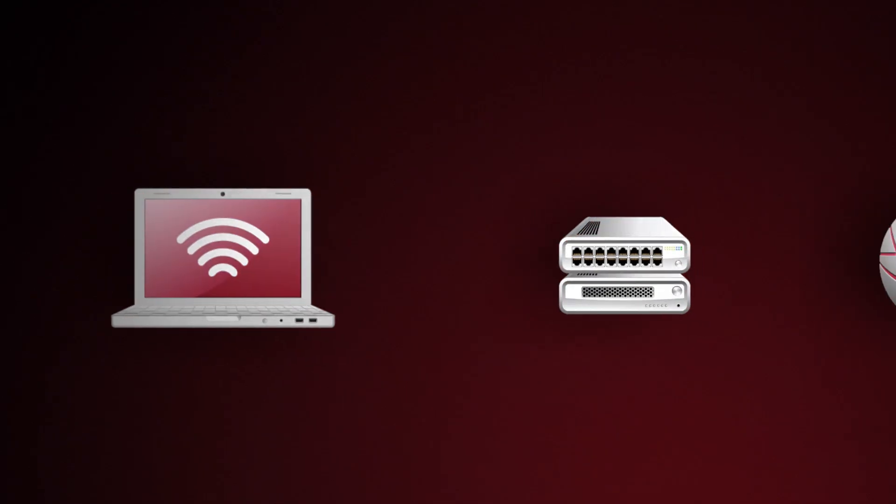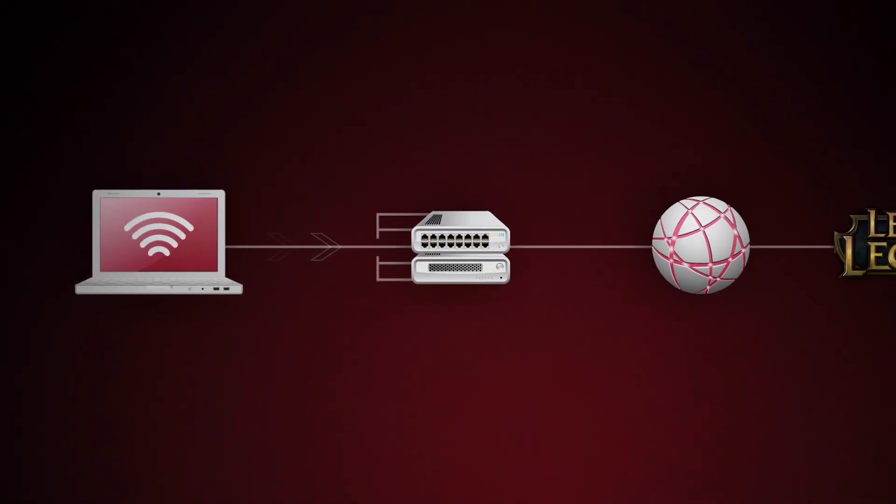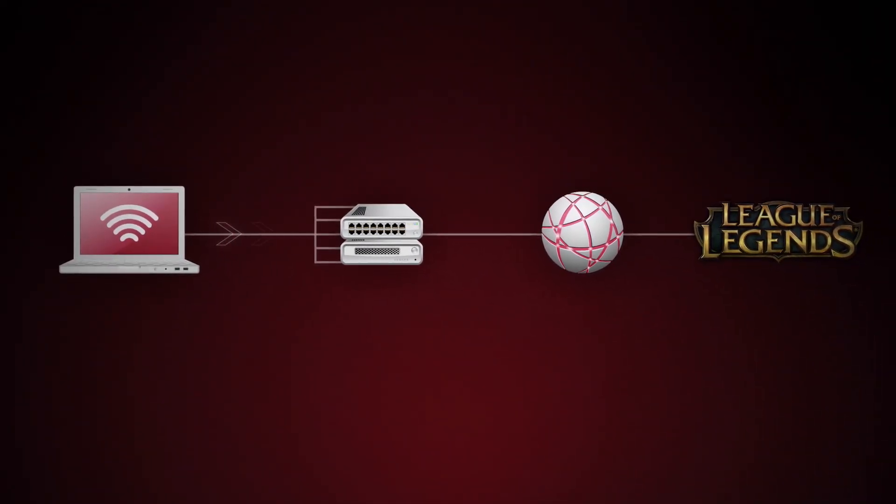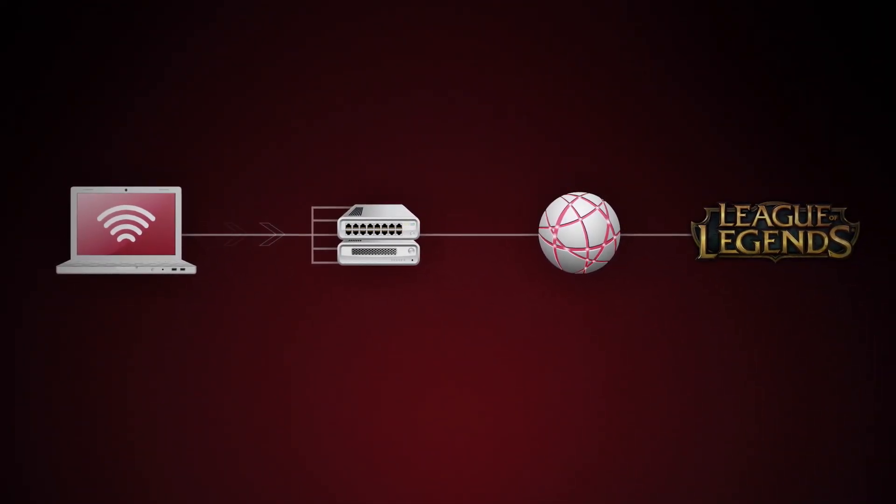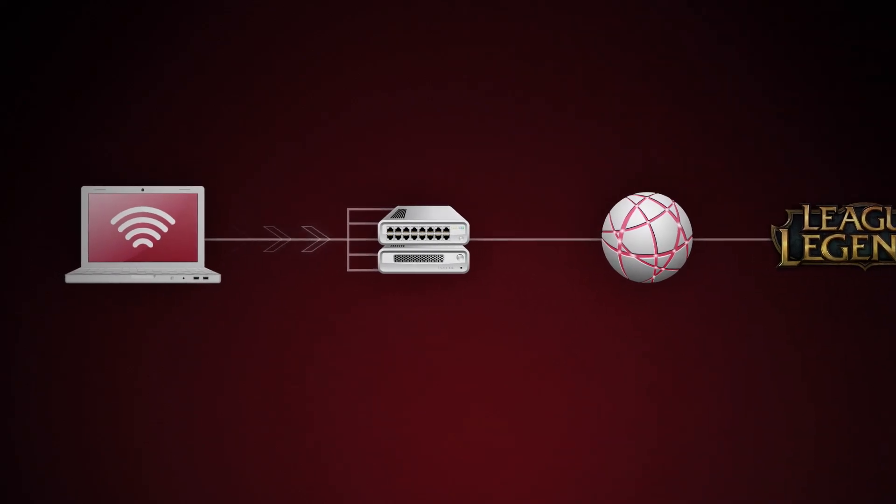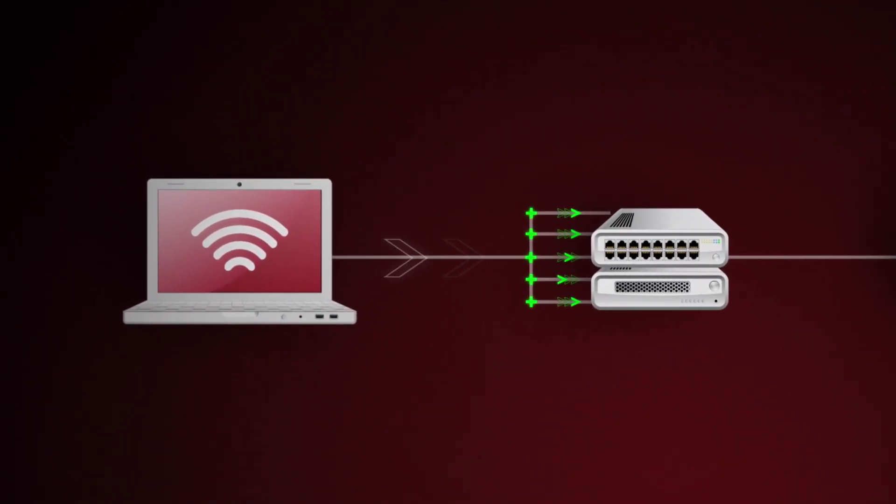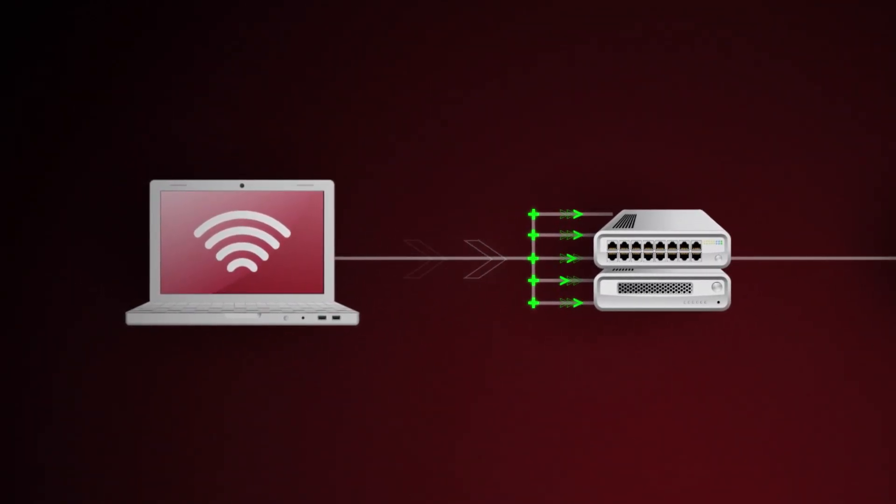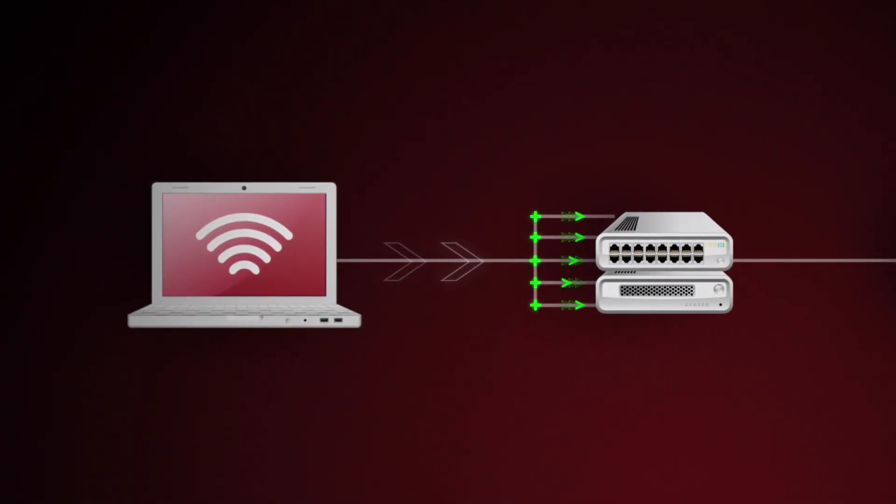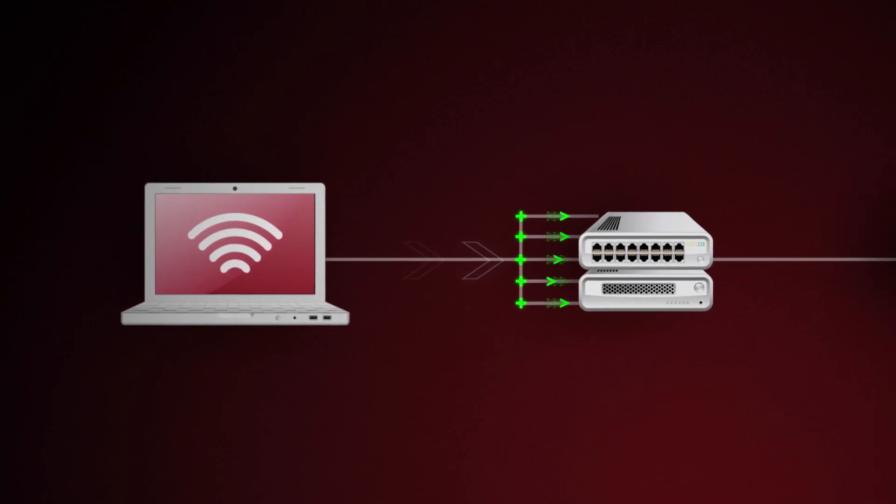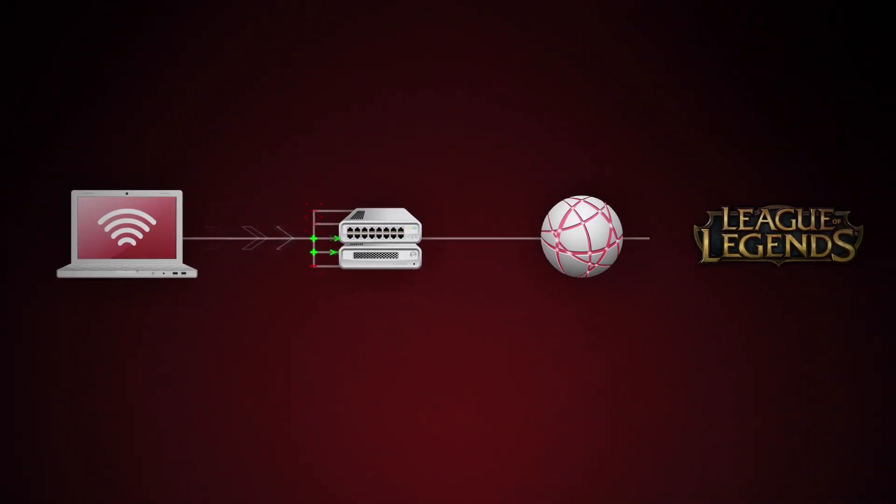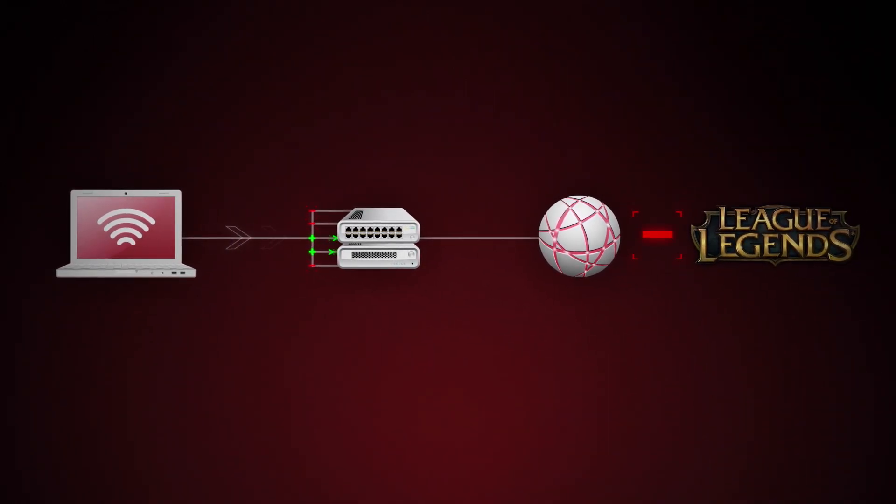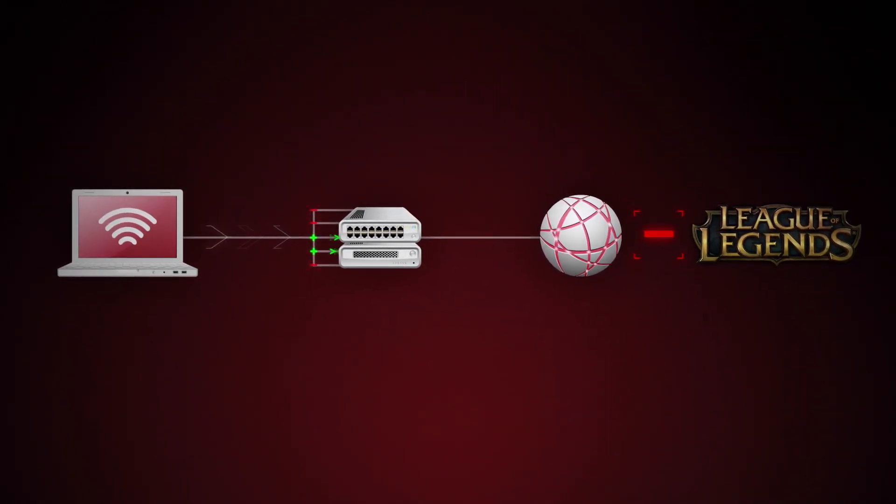A router is how your computer connects to your Internet Service Provider, or ISP. Inside that router are software ports that act as gateways, protecting you while you browse the Internet. Sometimes those gateways get a little aggro and block programs they shouldn't, like League of Legends.